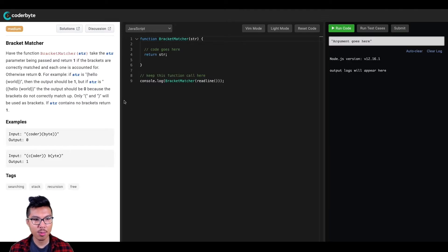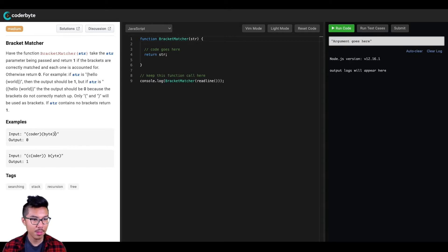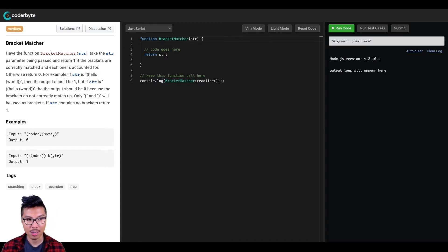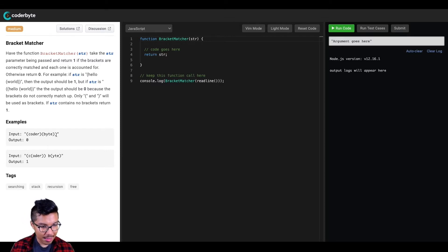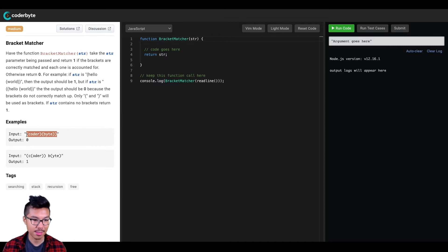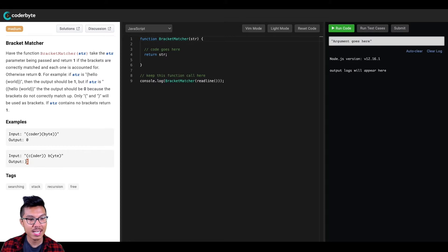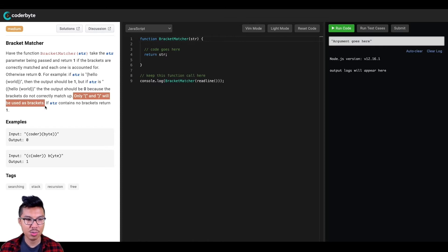Looking at the instructions here, I want to write a function that takes in a string and returns one or zero indicating whether or not the string contains valid brackets. Looking at the first example, the input string has parentheses that are not matched up correctly — the last parenthesis is missing its opening pair, so the function should return zero. In another scenario, if all parentheses have a correct matching pair, we return one. The problem statement also notes that only parentheses will be used as matching symbols.